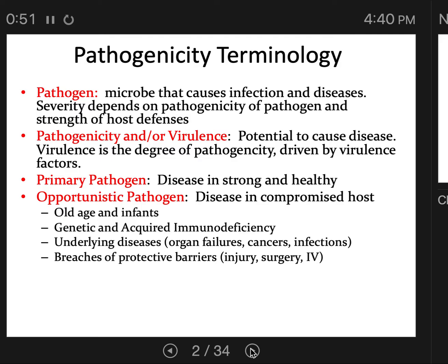So what is pathogenicity? Pathogenicity and virulence are fairly interchangeable terms. Pathogenicity is the potential to cause disease; virulence is the degree of pathogenicity, and most people use them interchangeably. Virulence is driven by virulence factors — a virulence factor is a gene or a trait that helps a particular microbe cause an infection or disease. We'll cover virulence factors as we move through.